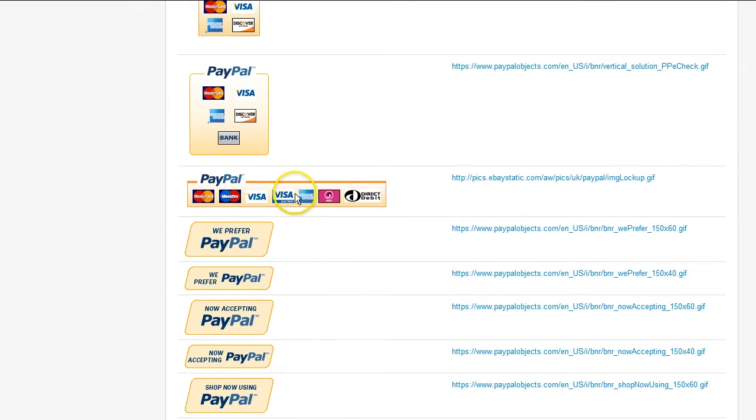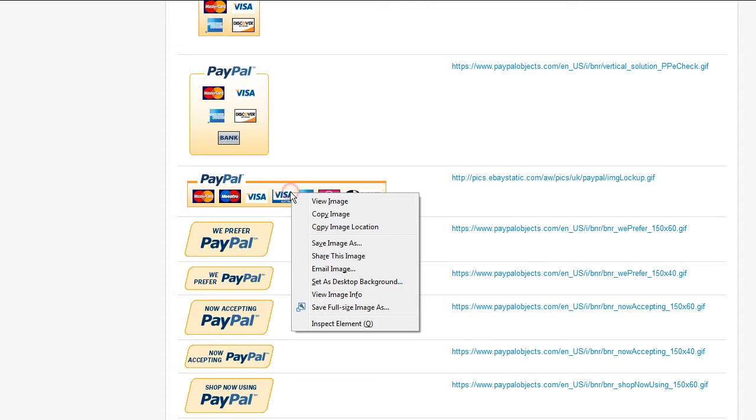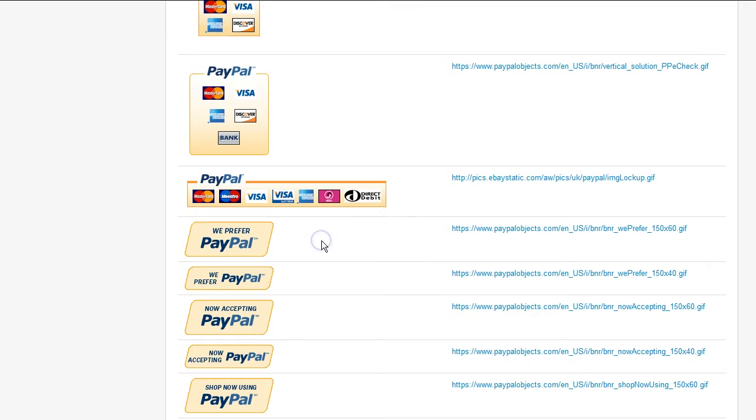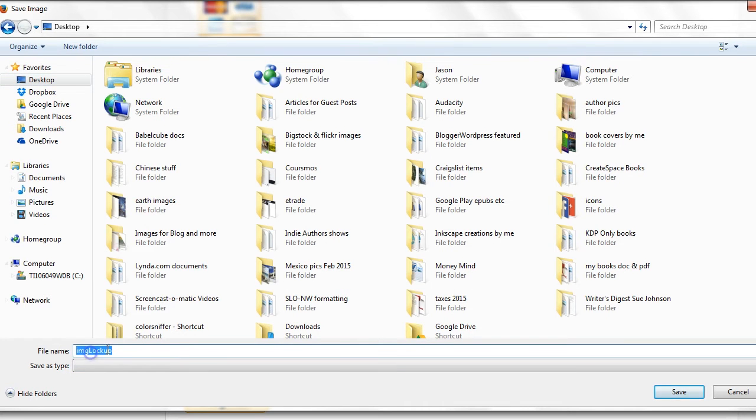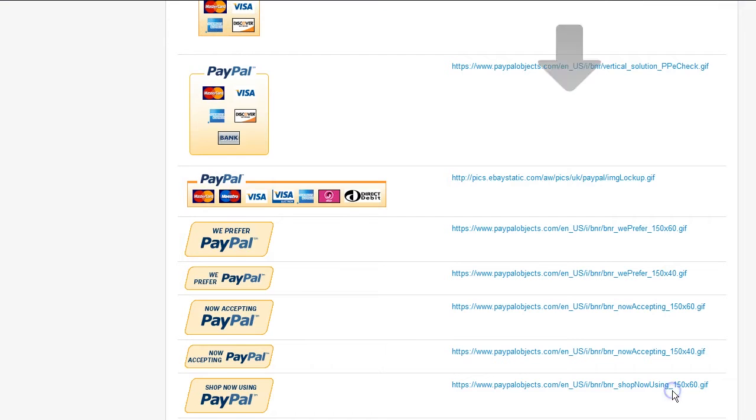You can even just right-click and save the image, save it to your computer. So we'll save this image. We'll just save it on the desktop and call it PayPal. And save.